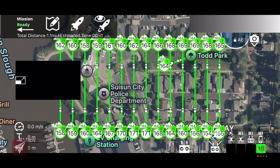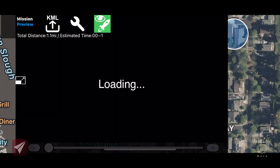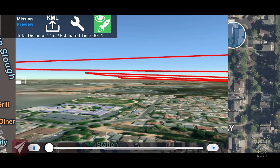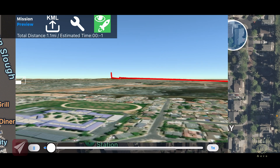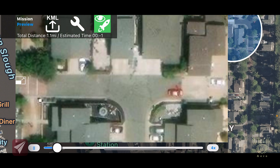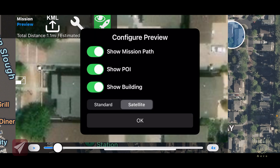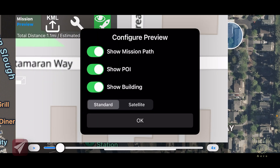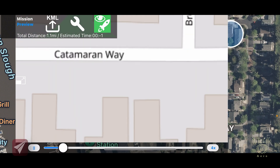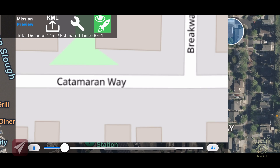One of the new features in the app — not specifically tied to the photogrammetry mission — is a mission preview. If I tick that, I get a preview of the mission and can adjust the playback speed to see how the mission is going to fly itself. The wrench icon lets you switch between Map View and Satellite View and toggle options like showing the mission path, points of interest, or buildings. There's also a KML export option within the app.